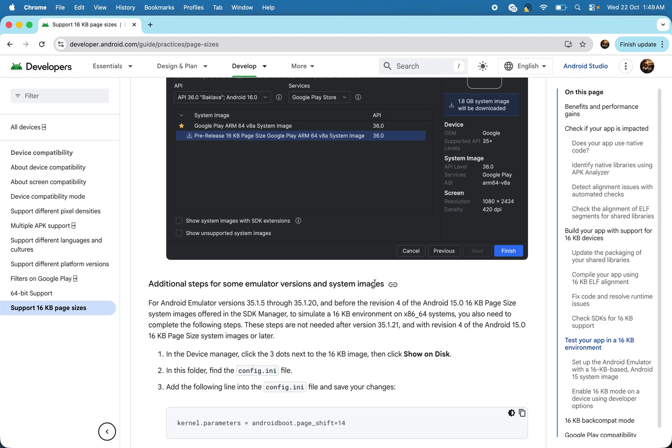Hey everyone, in this video I am going to show you how to fix the 16KB or how to support the 16KB page size in Android. Mainly I am going to cover for the React Native application.